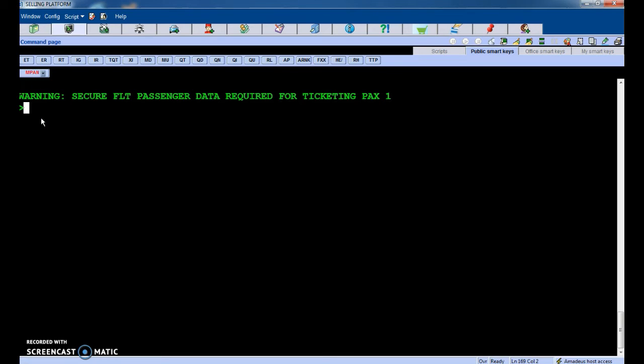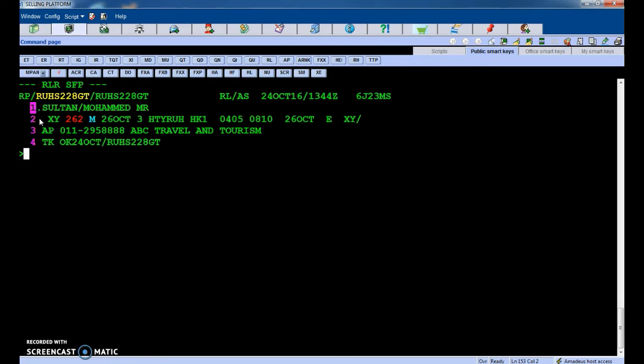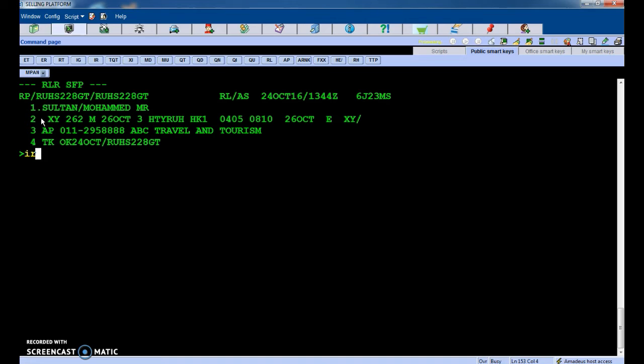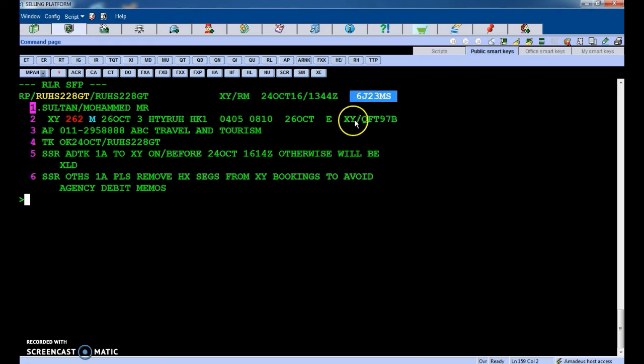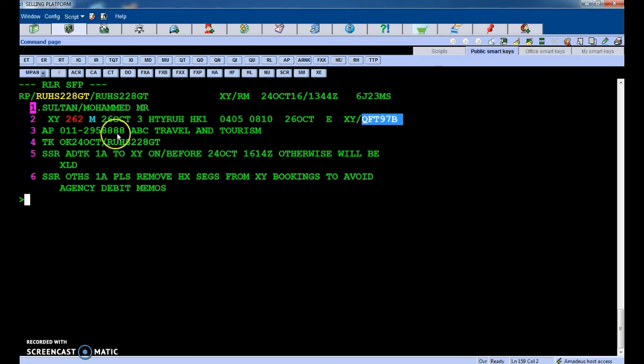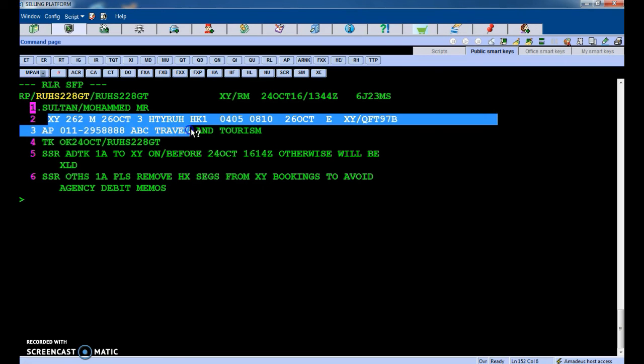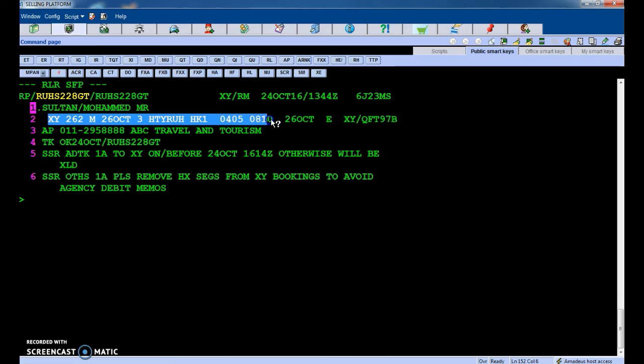Then IR, ignore and retrieve. Okay, this is the PNR of MADS system, and this is the airlines PNR, airlines reservation number. This is the name Sultan, and this is the flight sector, travel departure time, arrival time, everything.